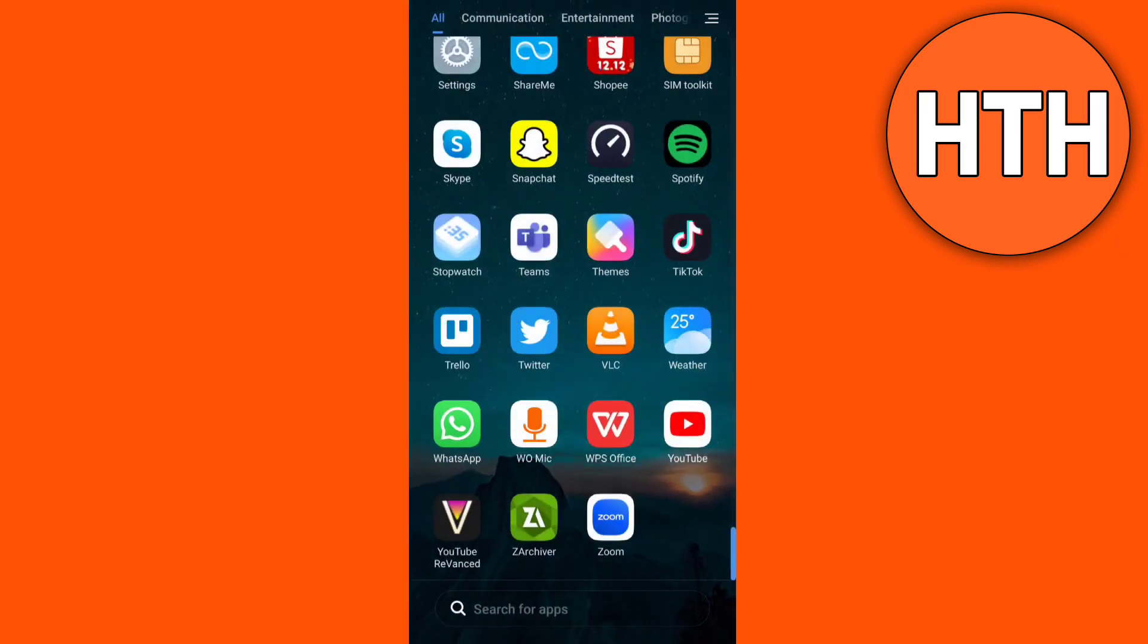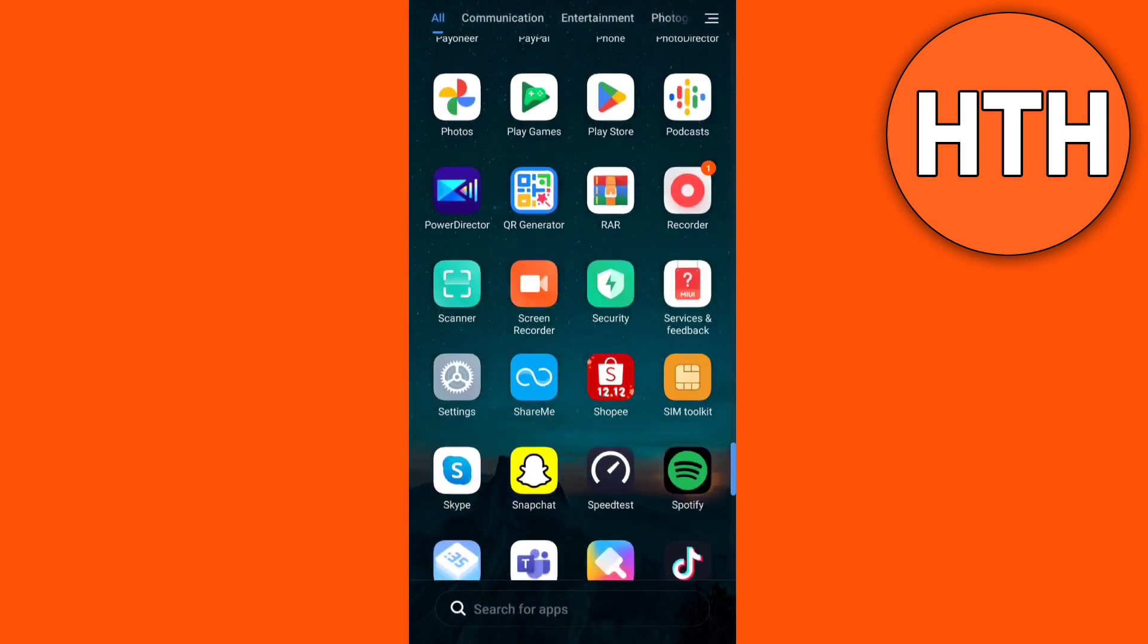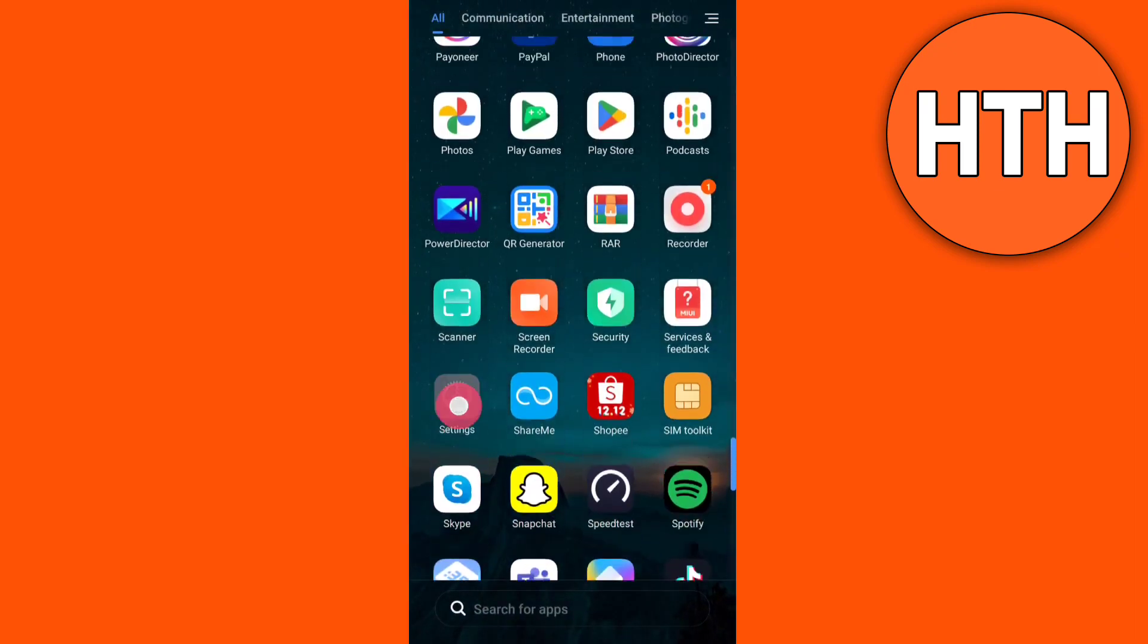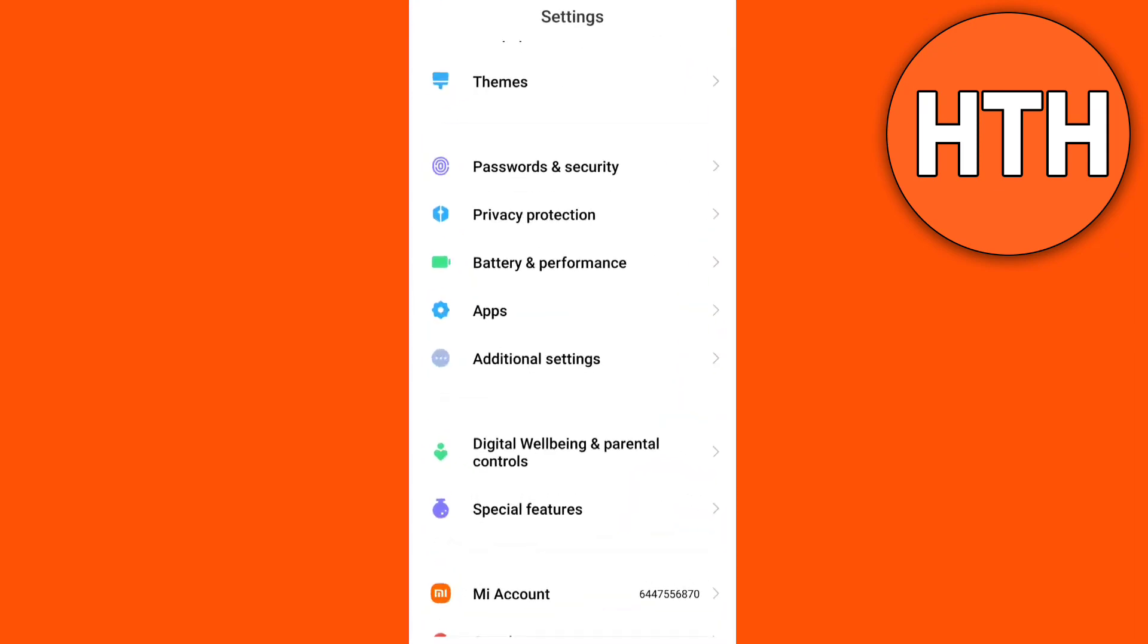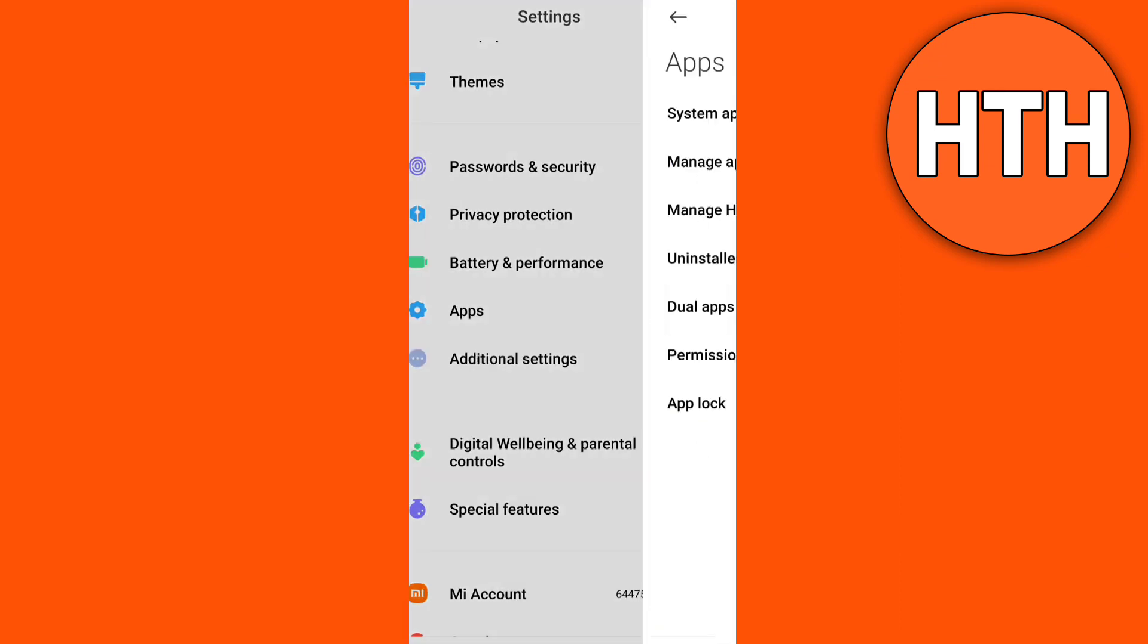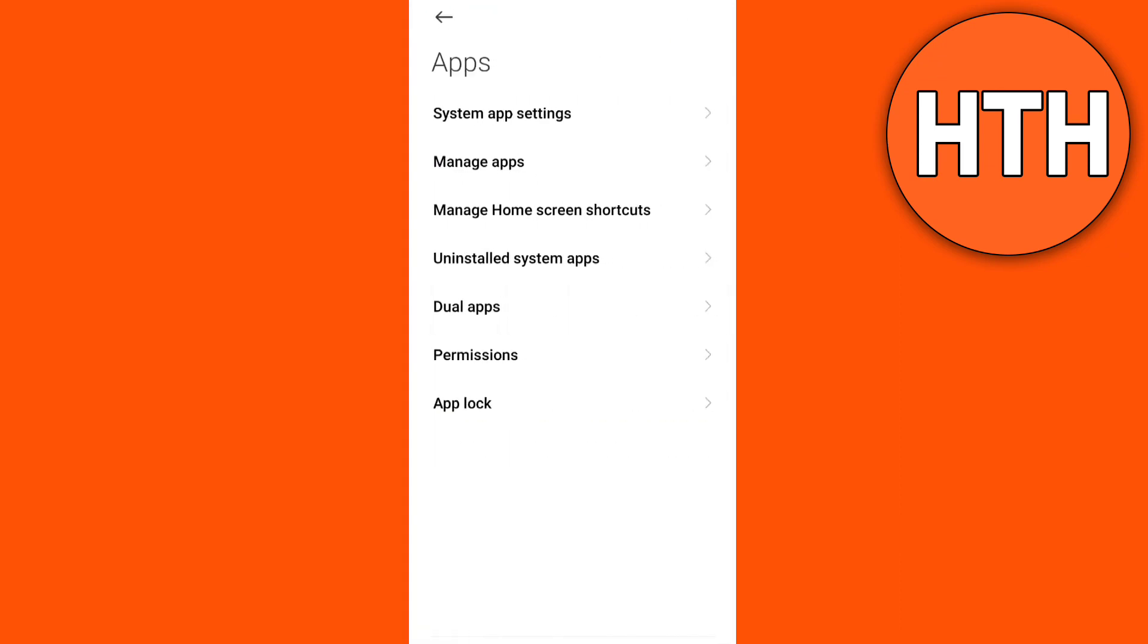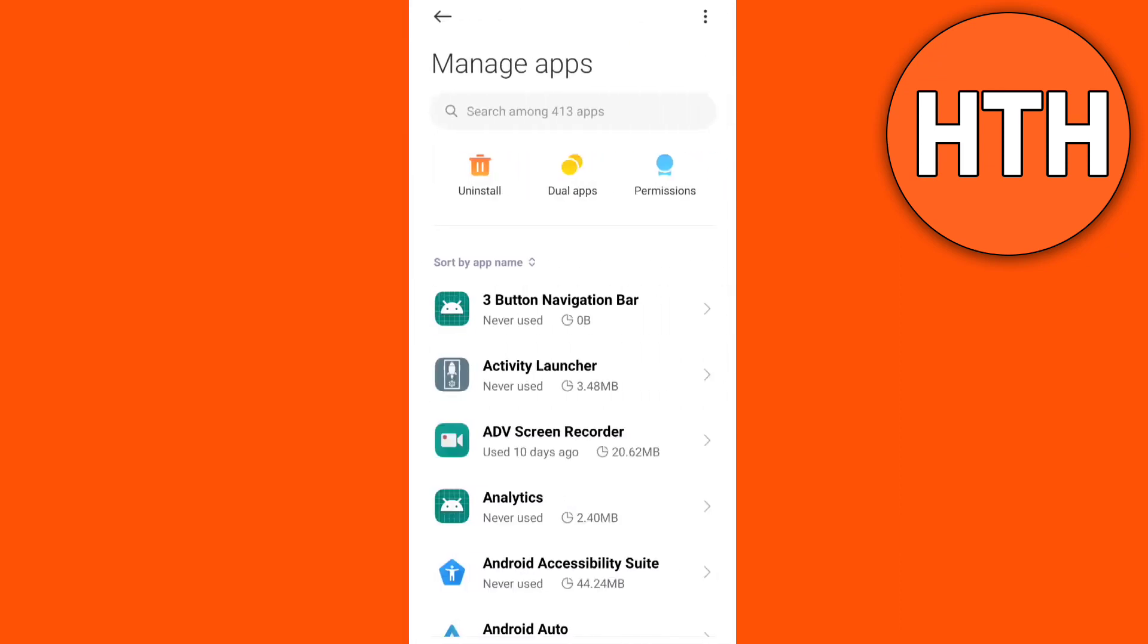The second option that you can do is go to settings, then find manage apps, then search for WhatsApp.